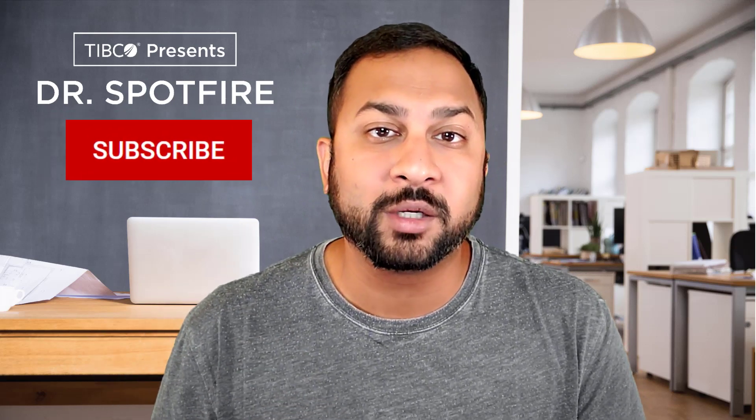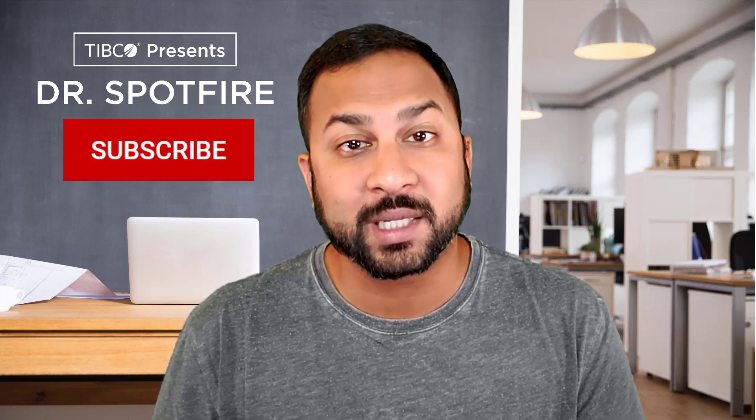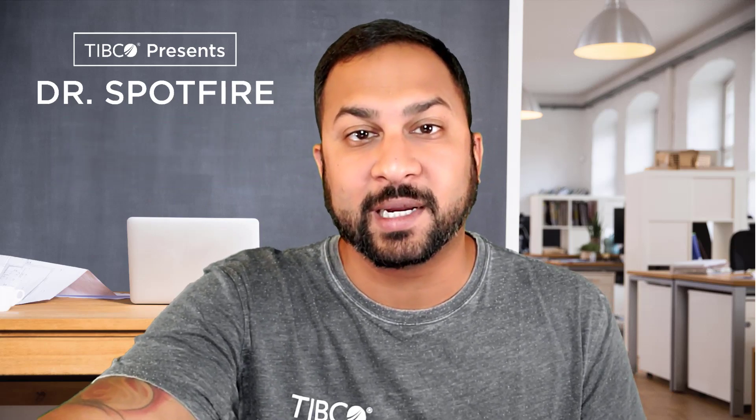Make sure to join our next session on Spotfire mods and make sure you subscribe to the channel. We're going to be doing lots more quick tips, just like this one. Thanks and we'll see you next time.